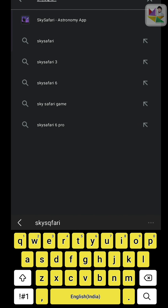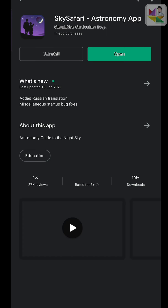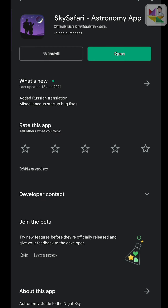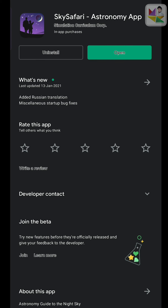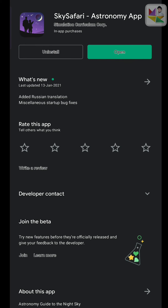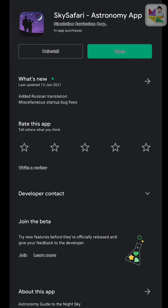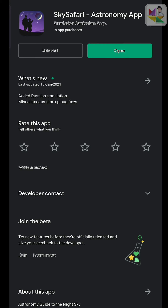So this is the app. I already installed it, so I am going to open it. You have to install it — click on the install button. I am opening it now.